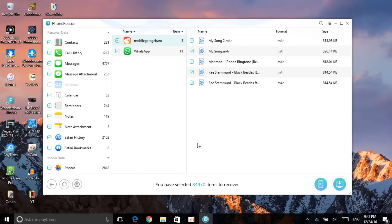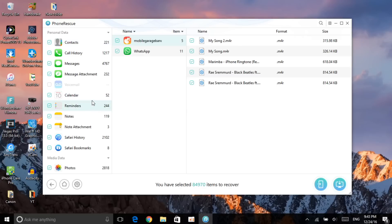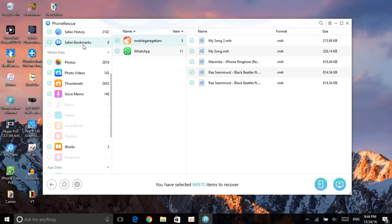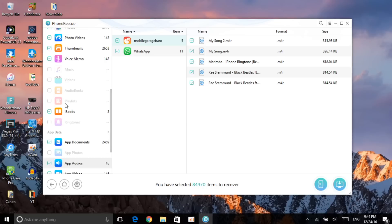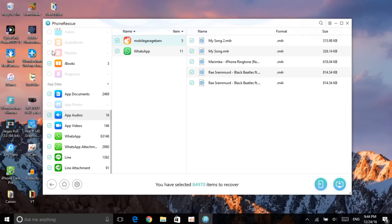It took about five to six minutes to load all this, as my device has a lot of information. It did find a lot of data which I've lost and can recover. It has contacts, call history, messages, message attachments — for example, it found 221 contacts I had removed. There's also calendar, reminders, notes, note attachments, and even photos. This is very important — if you lost any photos you can go ahead and recover them.